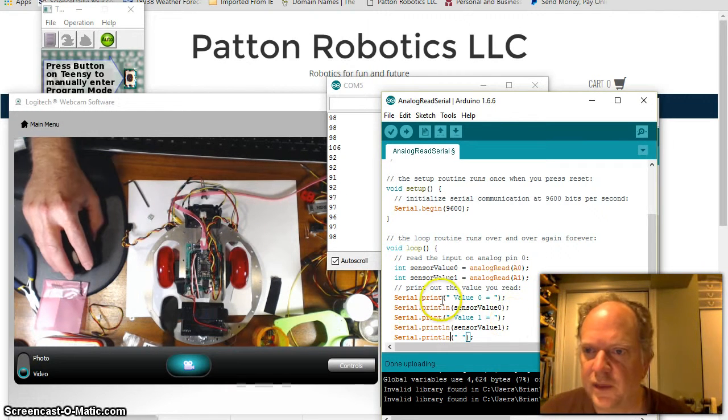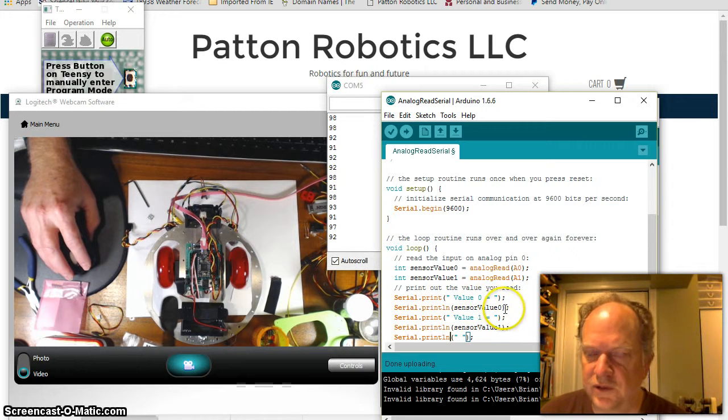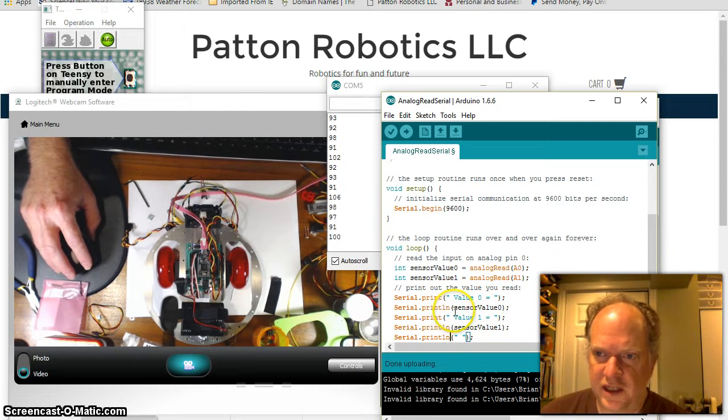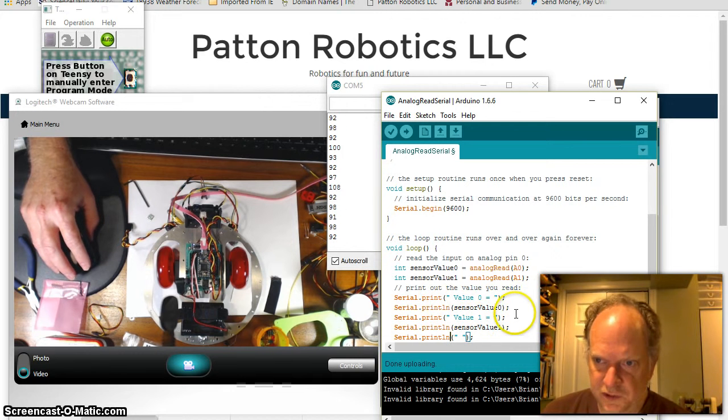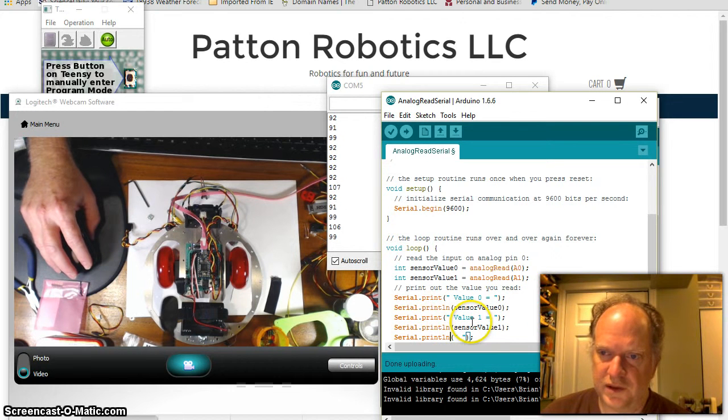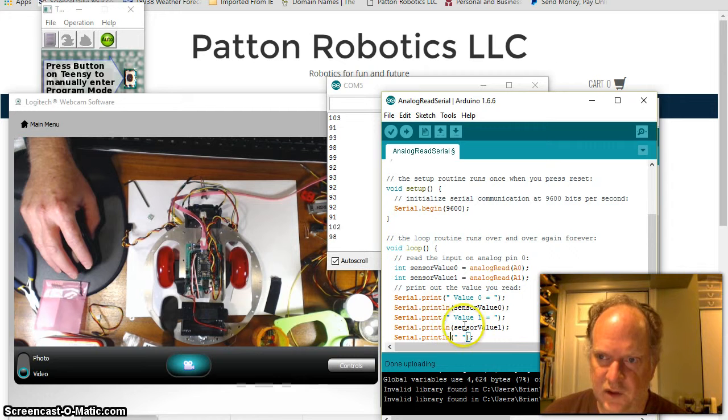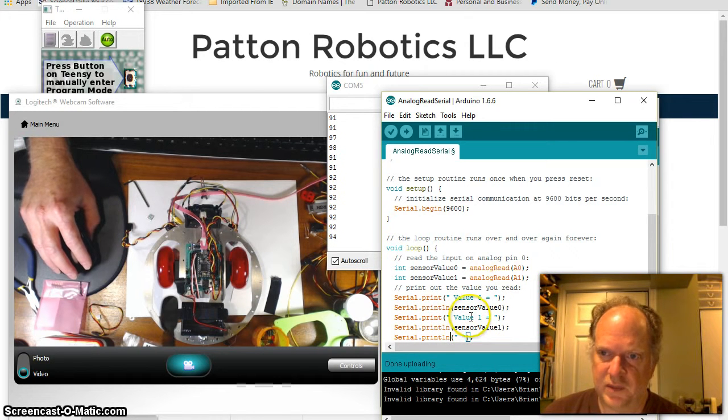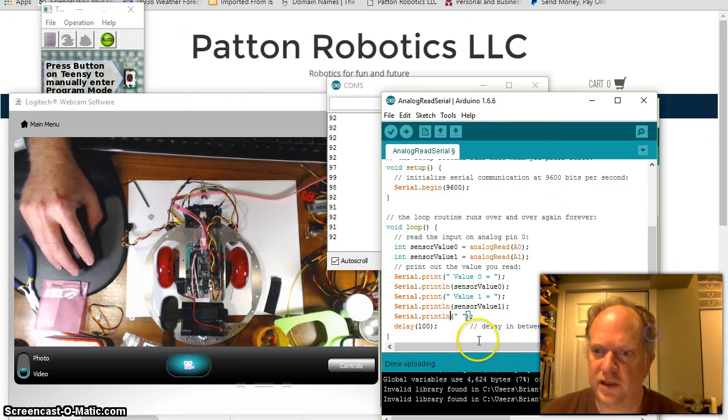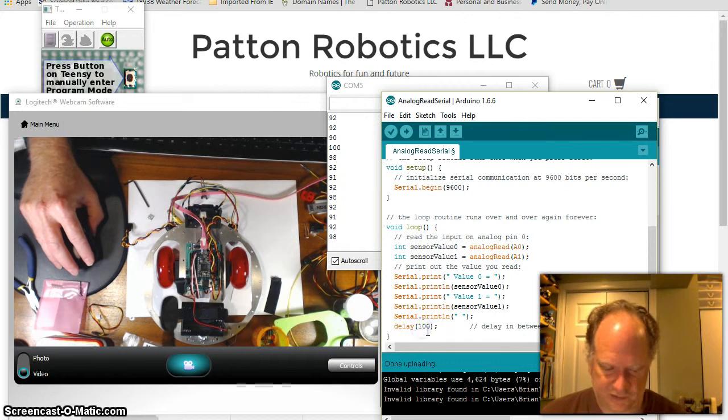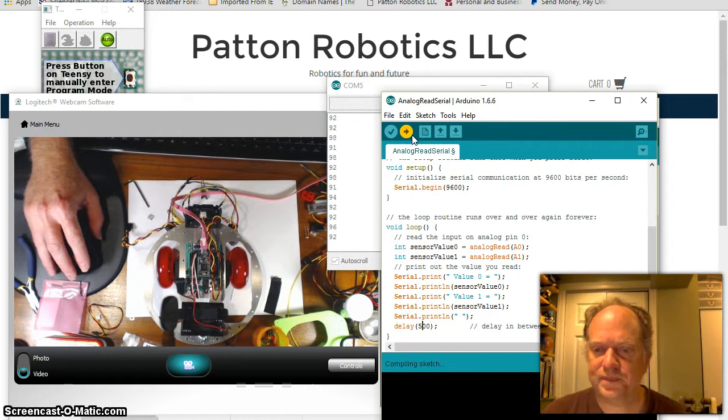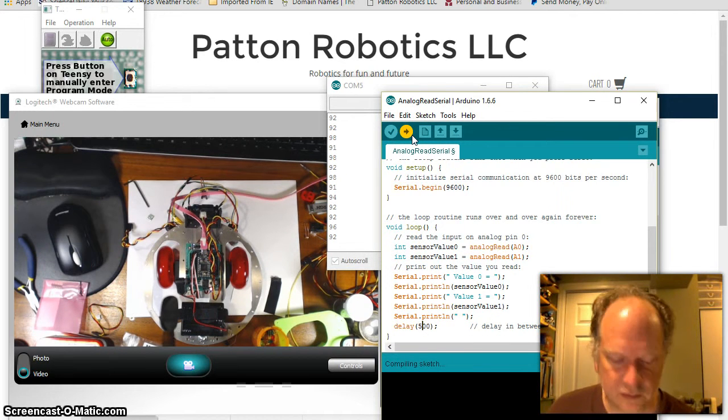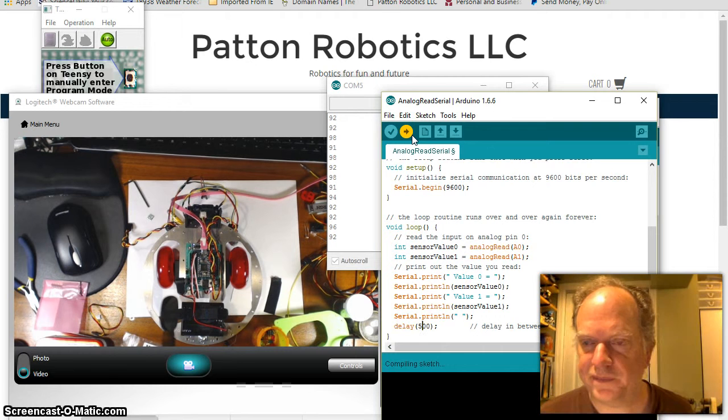So what should happen is it's going to print value zero is equal to, and then on the same line, because I didn't tell it to switch lines, it's going to give us the value. Then it's going to switch to a new line, and it's going to print value one is equal to, and then on the same line, it'll give us the value. And then it's going to give us a dead space and repeat. And let's make it even a little bit slower. Let's make it every half second. And let's see what we get.